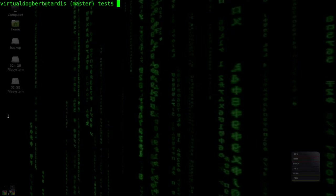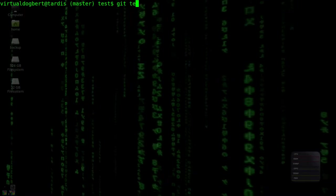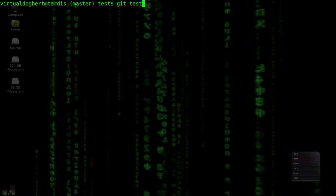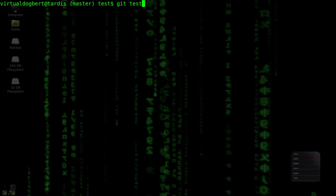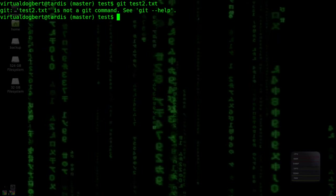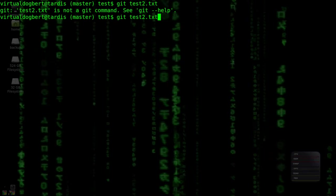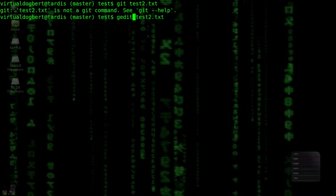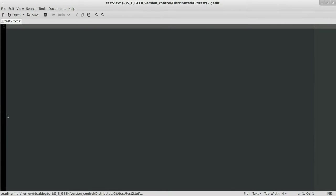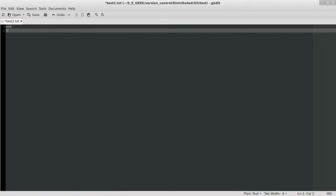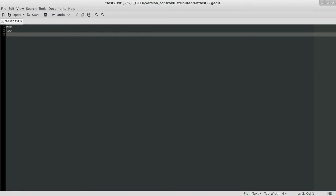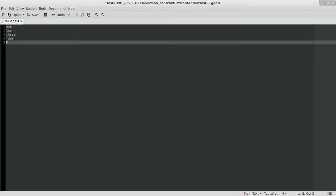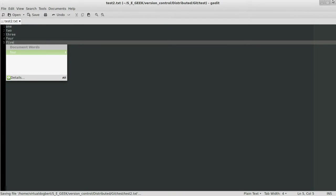So first what I'm going to do is I'm just going to go to one of our test files. Actually, let's go with test2. I didn't want to get, I wanted to just edit that, so we're editing it. And we're going to add just some text here. Four, five. And we'll just save that off.